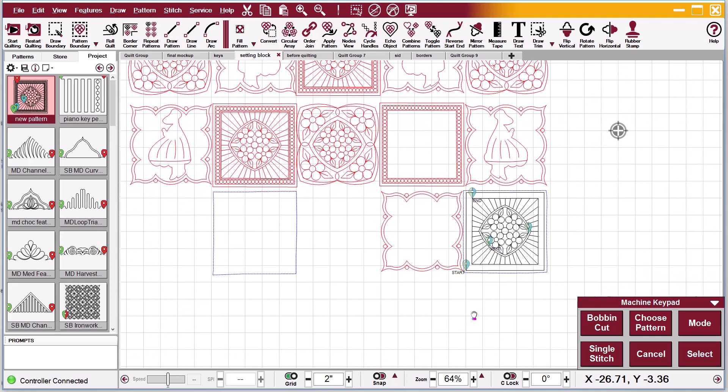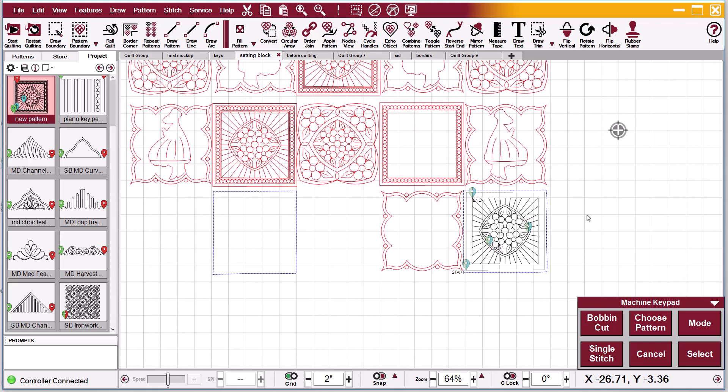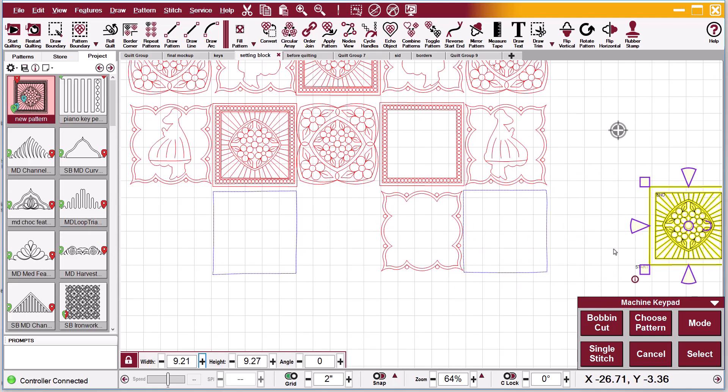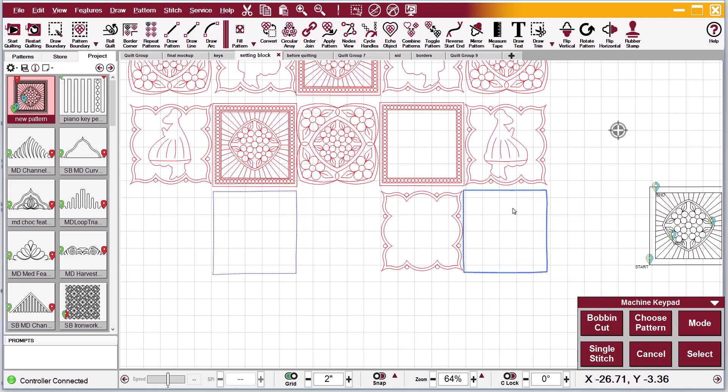But let me show you what happened to me this morning. I'm going to move this out of the way and I'm going to select this boundary that I have clicked with the head of the machine. And I'm going to select my pattern.